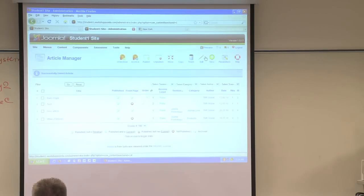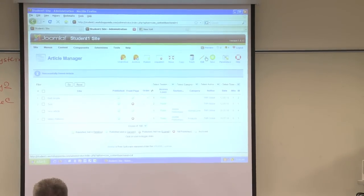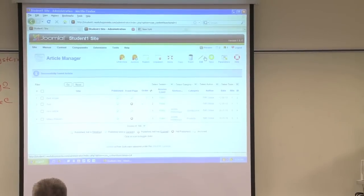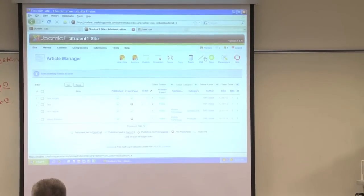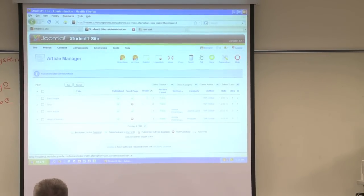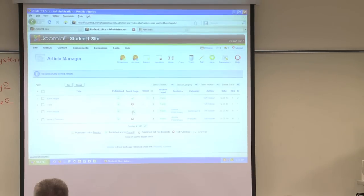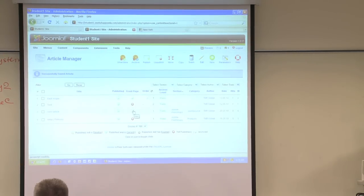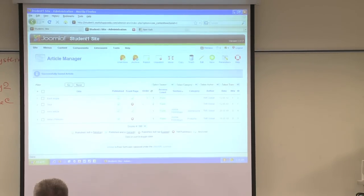Is everyone done with their article? Even though you're still typing, you're done with your article? Select the section. And everyone published it on the front page, because you can see here that there's a check next to it if you published it on the front page. Does it have to select a section? Yeah. There's a dropdown for sections. So choose a section and a category and click on Save.